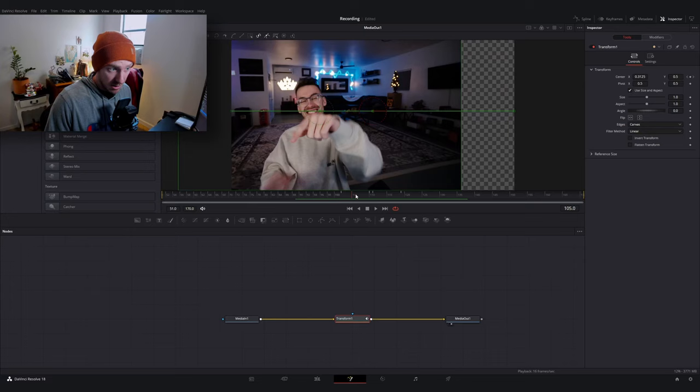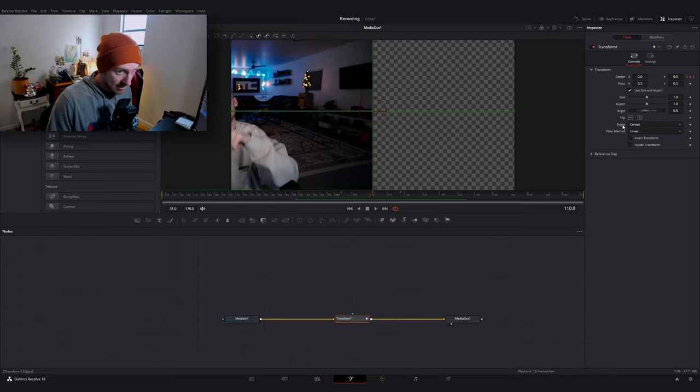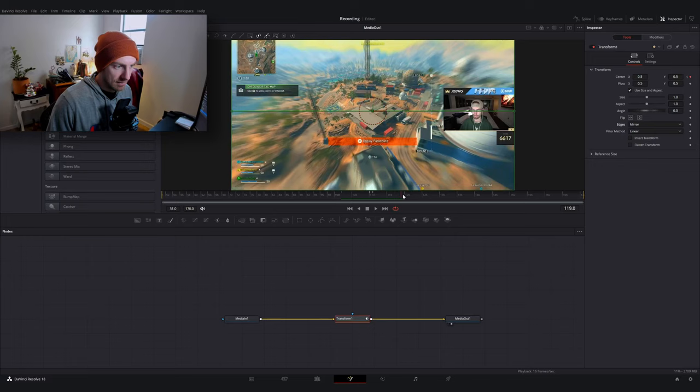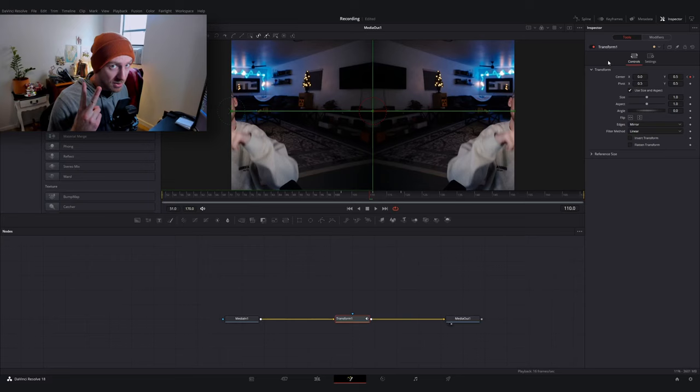The next thing I'm going to do is go over to the edges setting and I'm going to select mirror. So now when I go to drag this left to right, this will give the transition the effect of wrapping towards the next clip. Now there's going to be two things we do to really sell this transition.